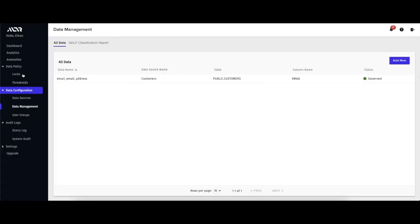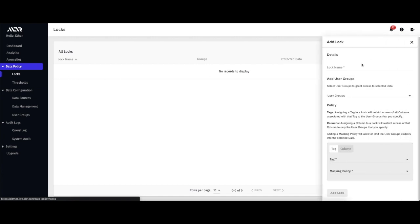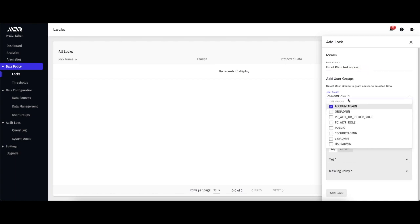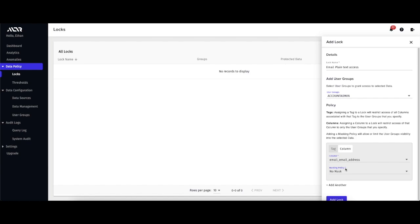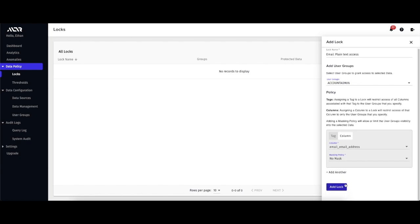add a lock to Alter to group a set of roles with a set of columns, as well as associate masking policies with those columns. In this lock, I will allow the account admin role to see the email column in plain text by selecting the no mask option. With this, every other role will be locked out of this column.